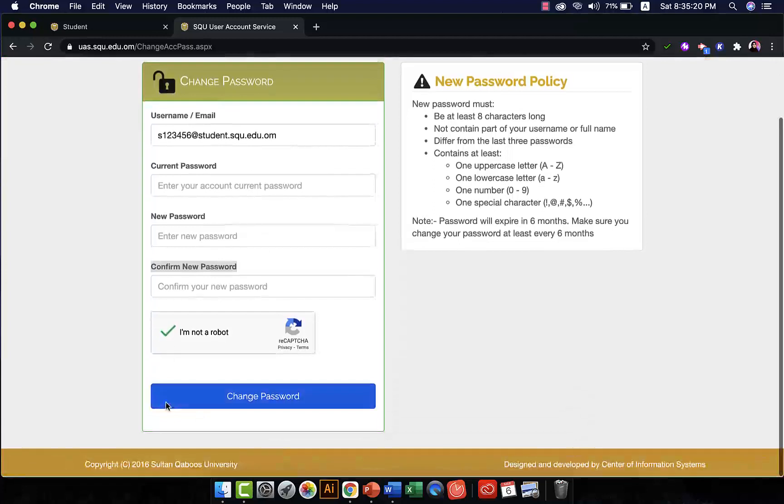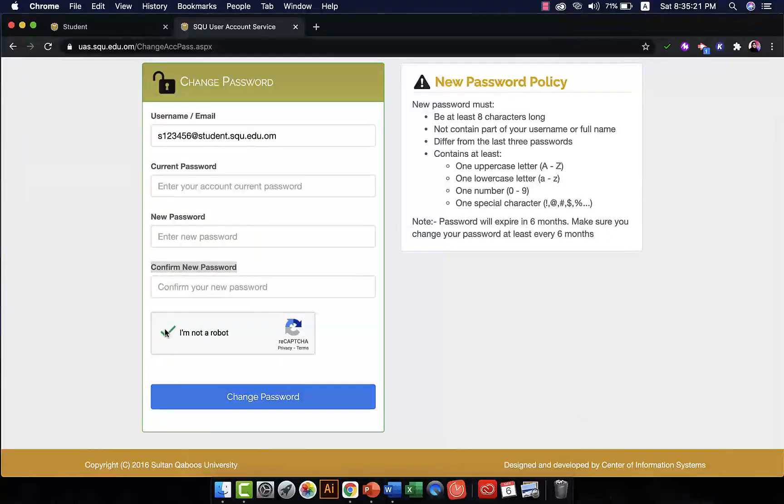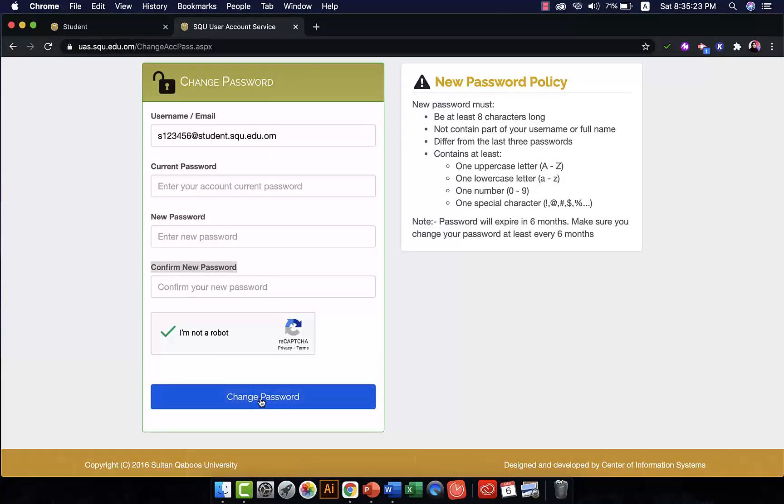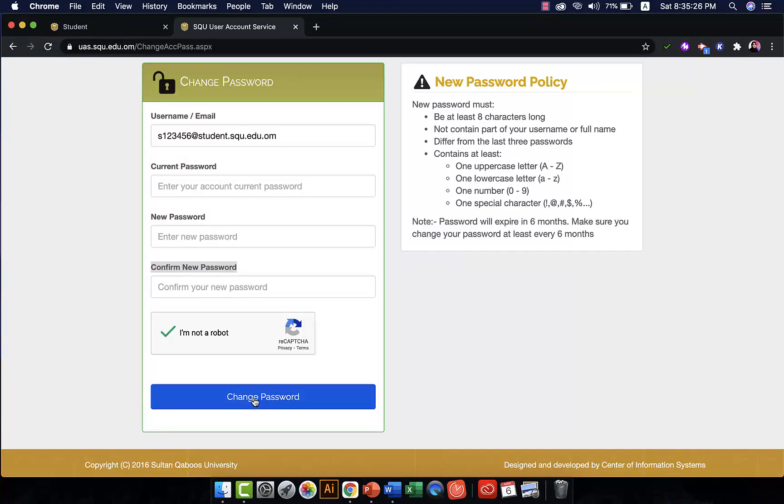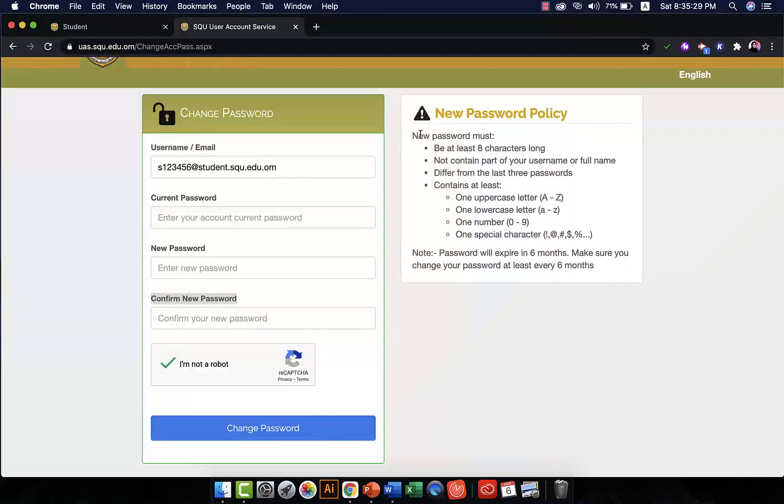And then you click on change password and your password will be changed immediately. Now remember, in your new password there must be at least eight characters.